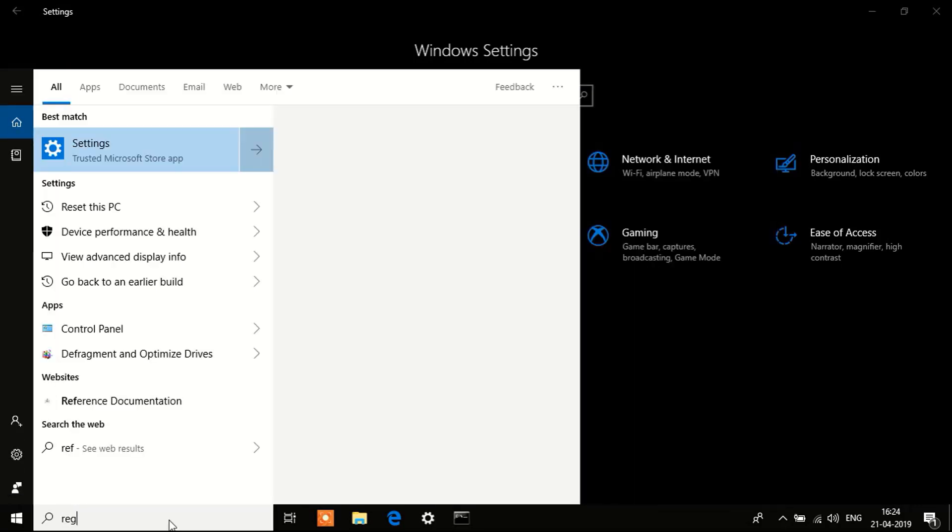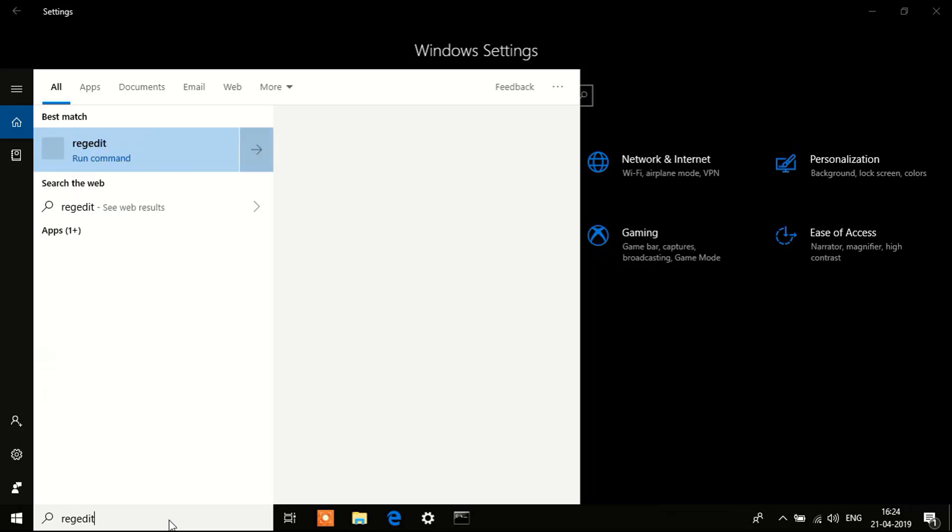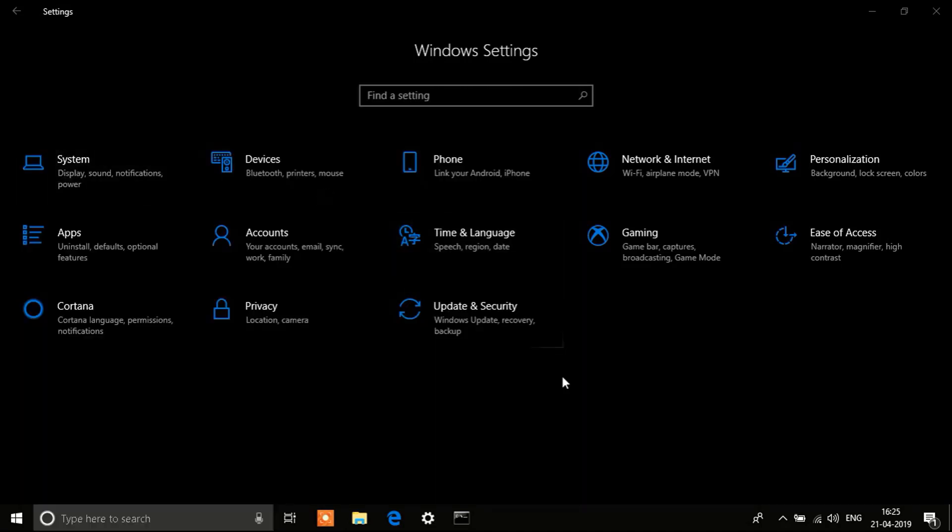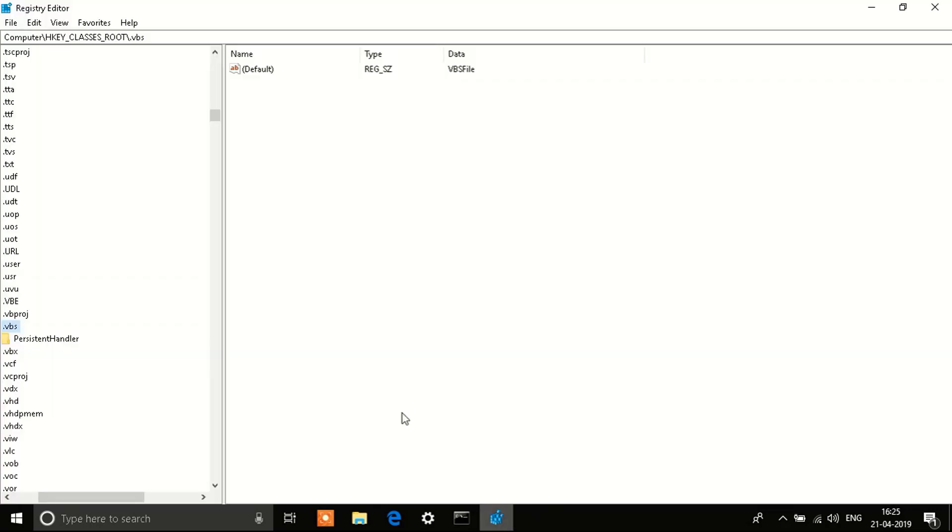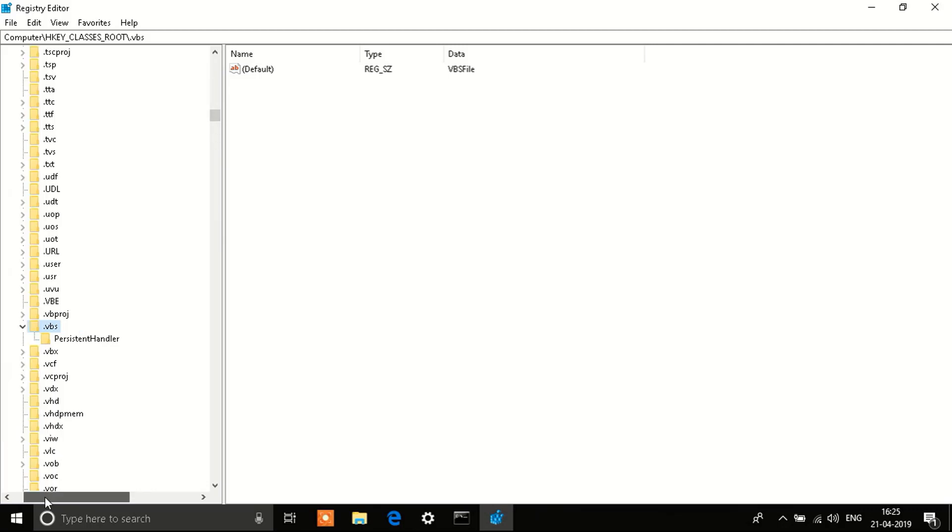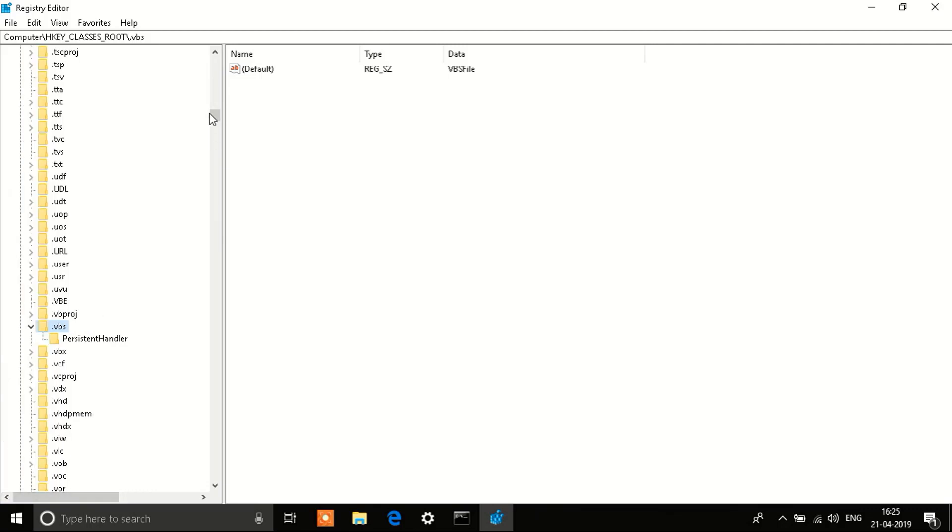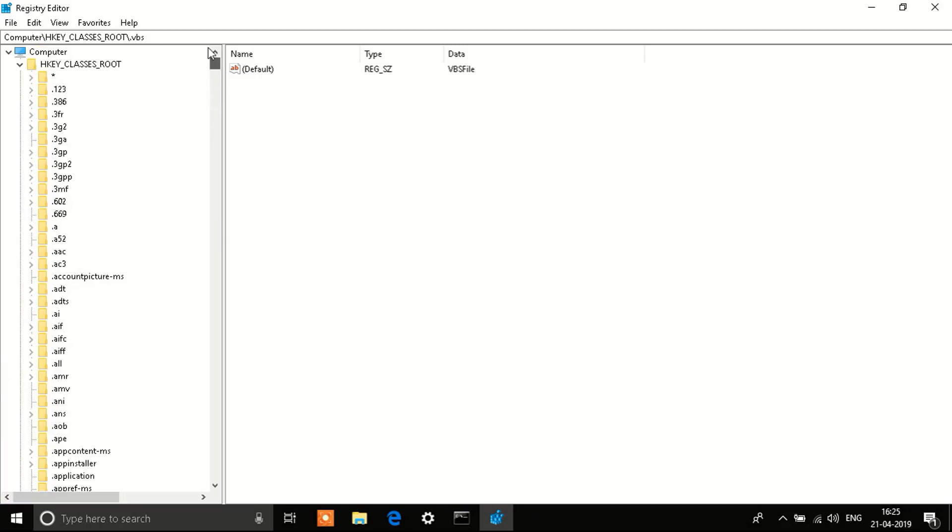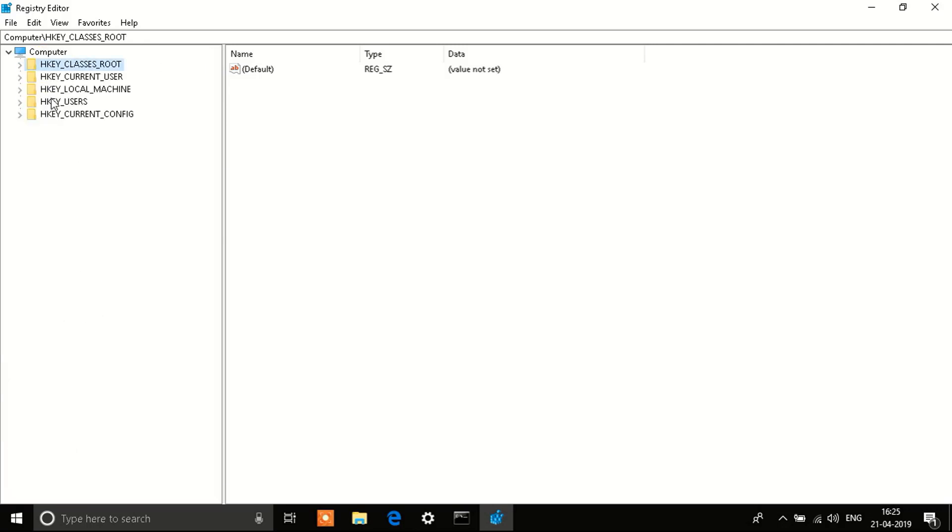What you need to do is first of all go into the search bar again and type in regedit. You see an option like this, regedit, and click on Run. Alternatively you can click on Windows plus R key and open the Run dialog and type R-E-G-E-D-I-T to open this window.